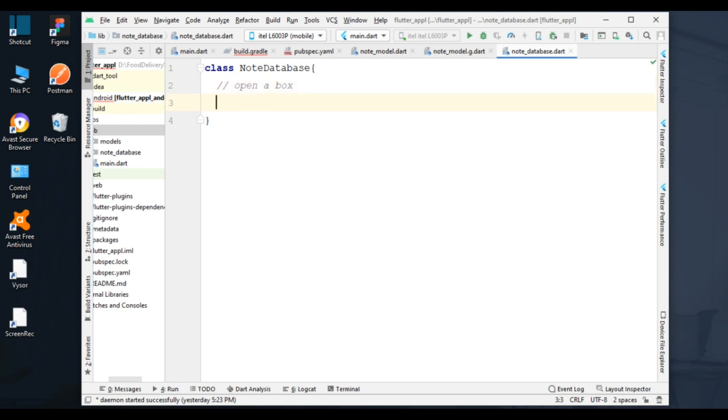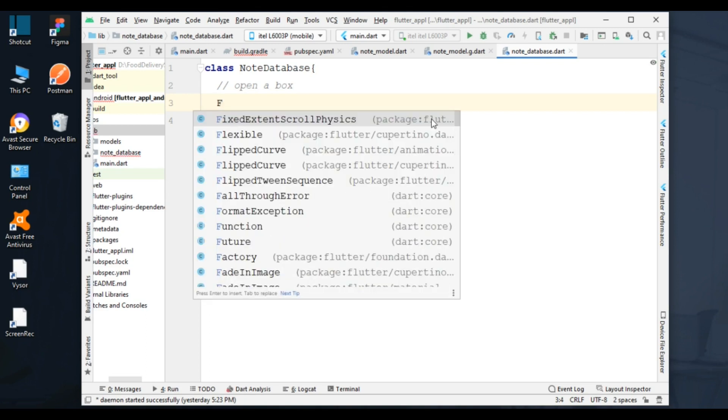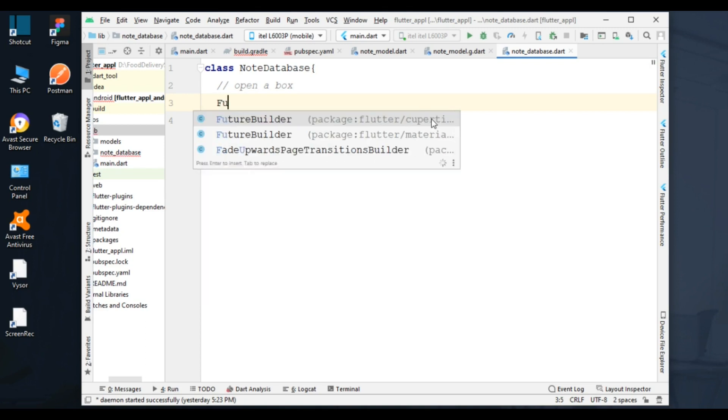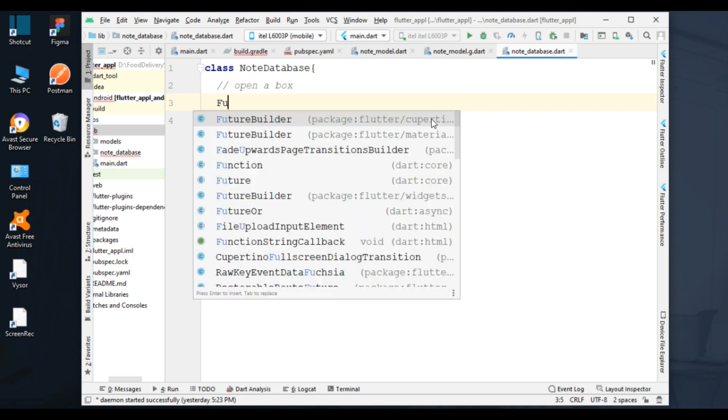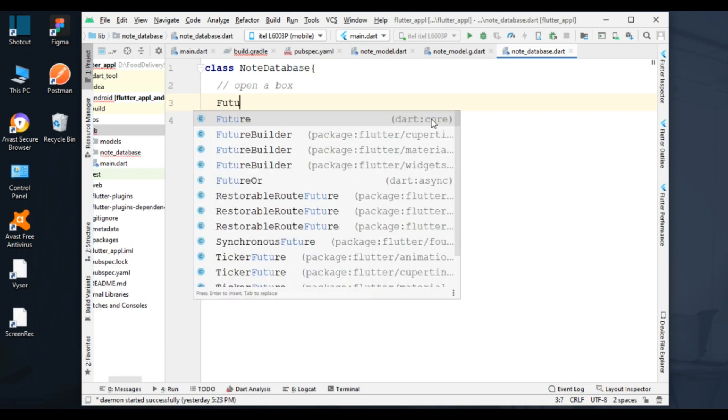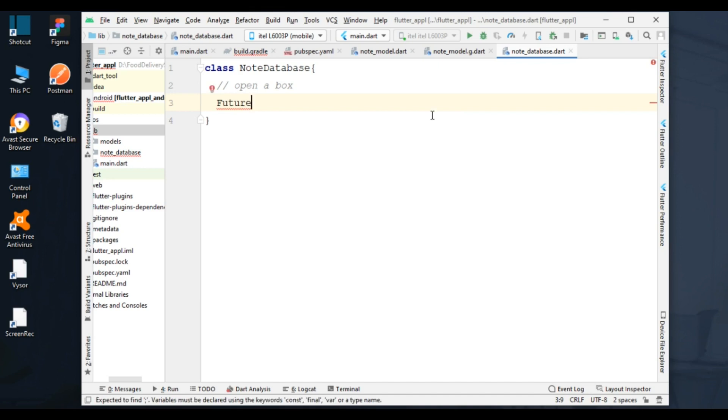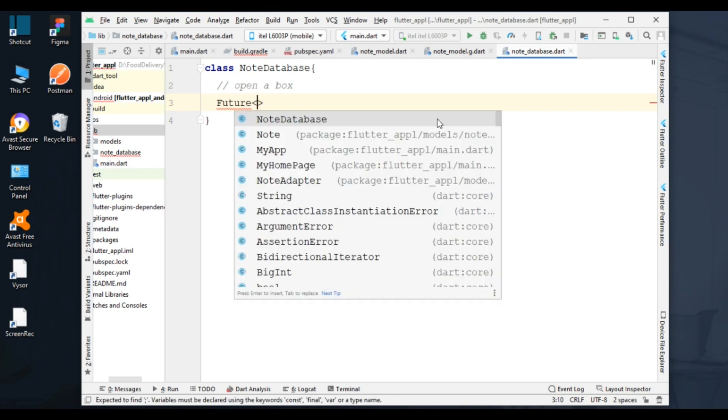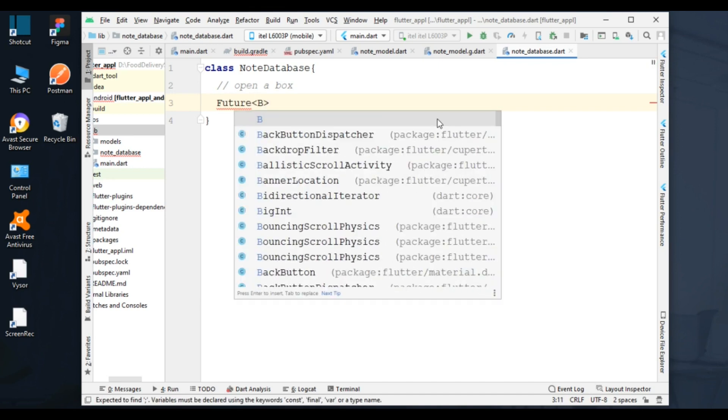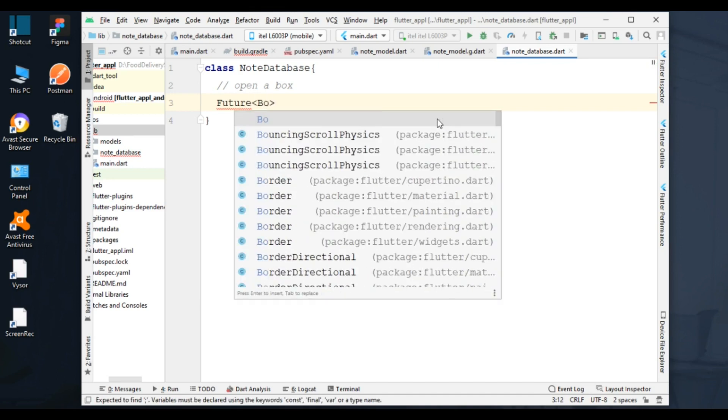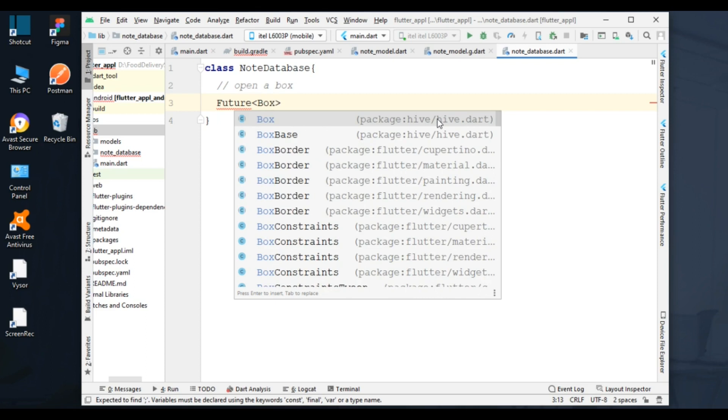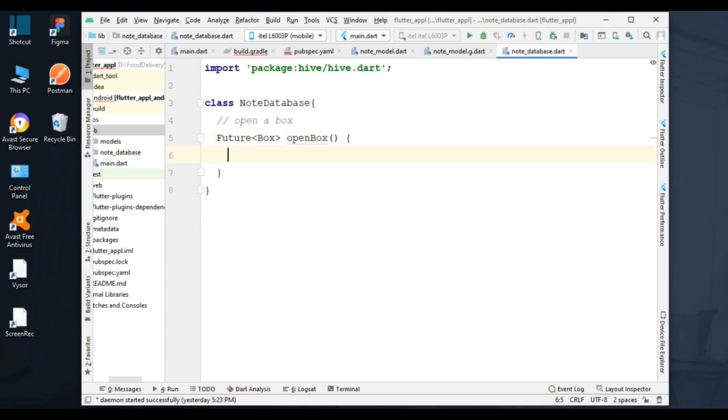I am taking Future to return a value. From the Future, we have to pass in a type. I have added Box type. Given its function name openBox, I called Hive.openBox.